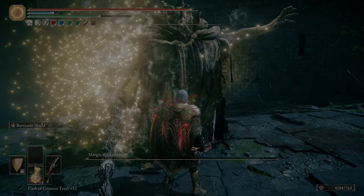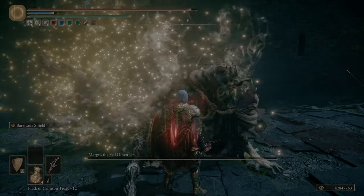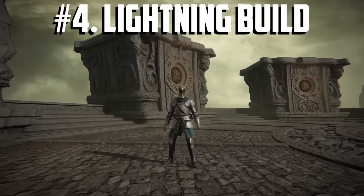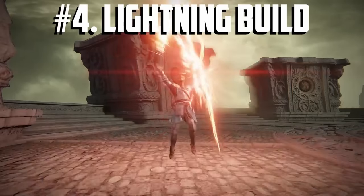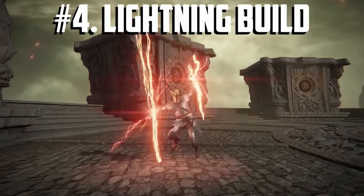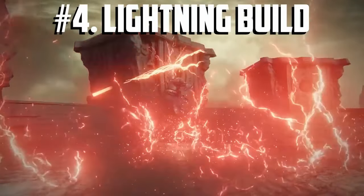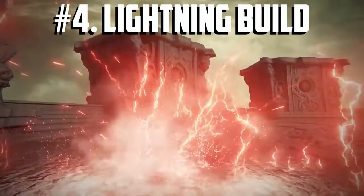Number four on the list: lightning builds. Unlike tank setups, you usually try to fight from a distance.